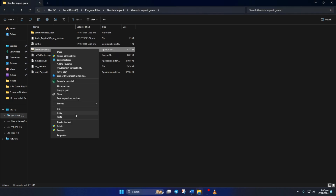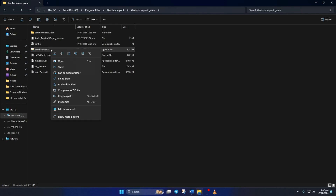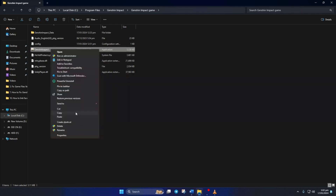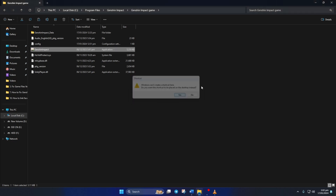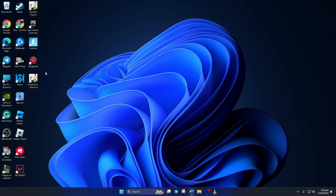To create the shortcut, right-click on the Genshin Impact executable and then click on Show More Options. This context menu will pop up — next click on Create Shortcut. When the pop-up shows up, just hit Yes and the Genshin Impact shortcut will be added to your desktop. Use that to start the game without going through the launcher.